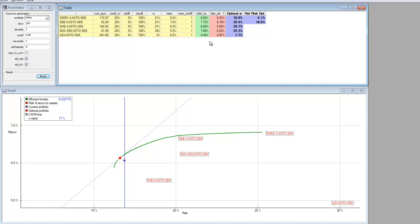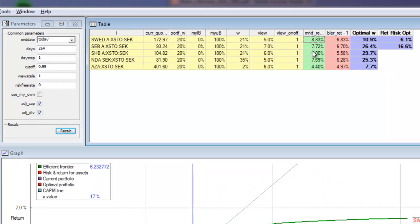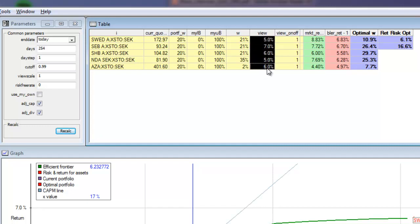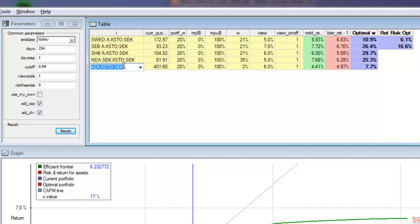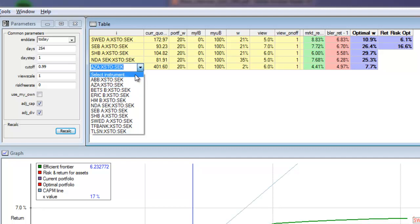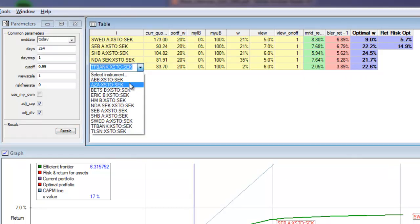So the first step is the Black-Litterman return adjustment. We have some views — these are arbitrary views I'm setting: 5% instead of 8%, 7% instead of 7.7%, and so on, so we've lowered our expectations a bit. We can turn our view on and off for each stock — if we have a view on an individual stock we turn this view on as a 1, and if we don't have a view on a certain stock we turn it off and it will inherit the view from its peers. We can also go to the instrument selector and choose any other stock to do the calculation for.